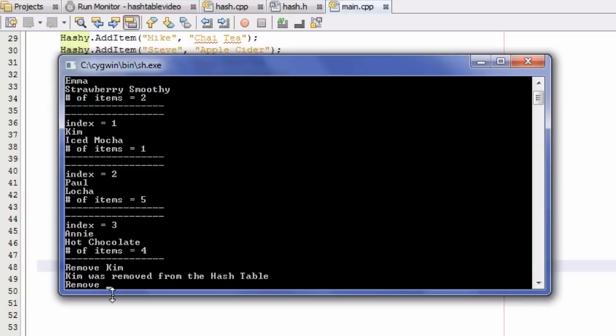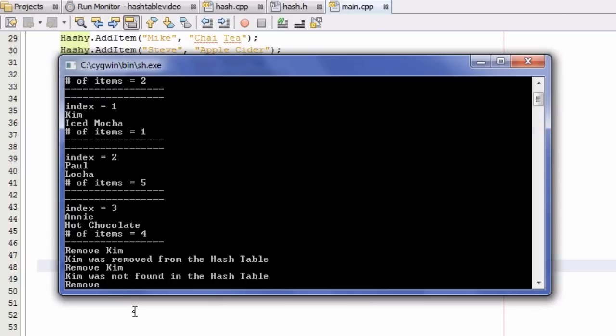Now let's test case 0. Case 0 is where we're trying to remove an item from a bucket, but that bucket doesn't contain any information — it's empty. We just removed Kim and she was the only one in index 1, so index 1 should now be empty. One way to test case 0 is to try to remove Kim again — this time we should get a message saying Kim was not found in the hash table. And indeed, we get the message 'Kim was not found in the hash table.'